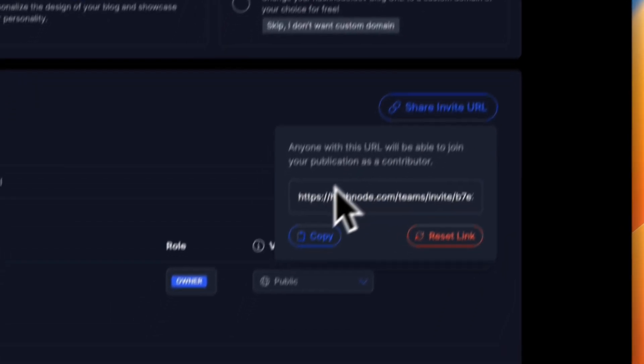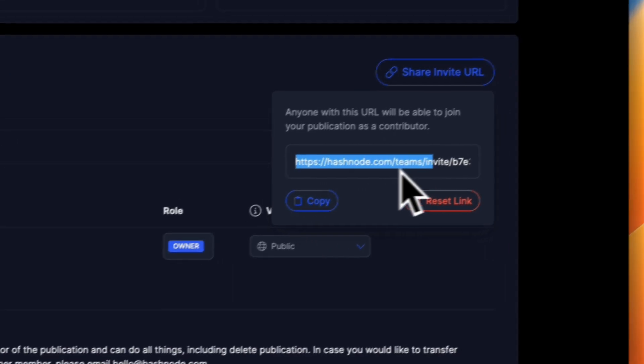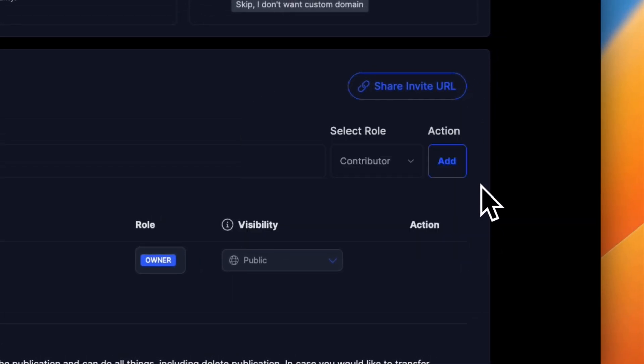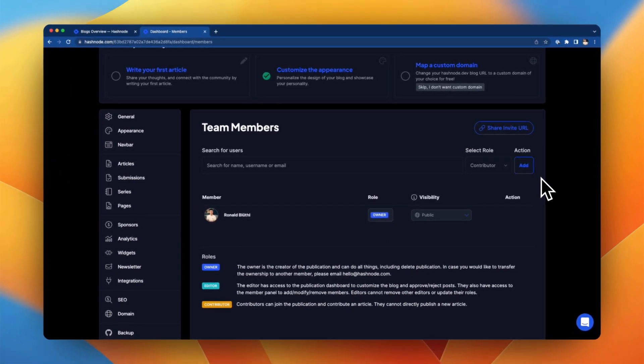If you want multiple team members to be able to join your blog, it's a good idea to send them this shareable URL. Doing so enables anyone with this link to join your team blog.